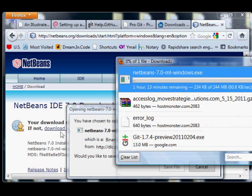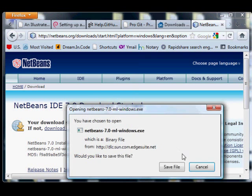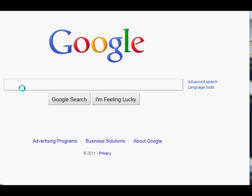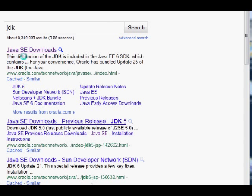After you click there, you'll get taken to a download page, save it to a place, then open a new tab and Google for JDK.